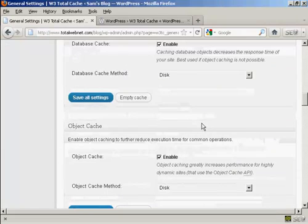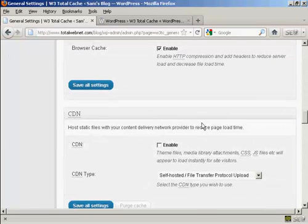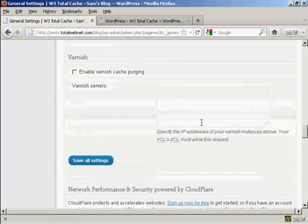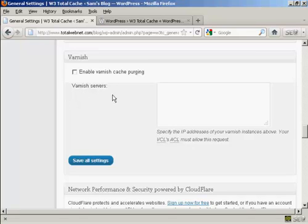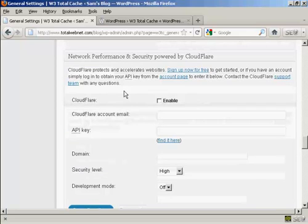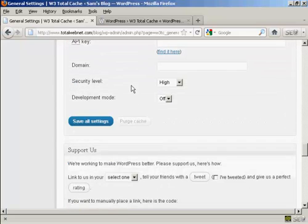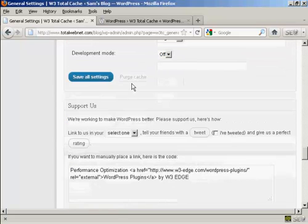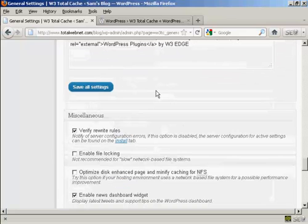Now, go a bit further. Varnish I'm not going to use, although if you do have a Varnish server, you would enter the IP addresses in there. If you have Cloudflare, then you enter all the information and the API key and so on in here, and so on.